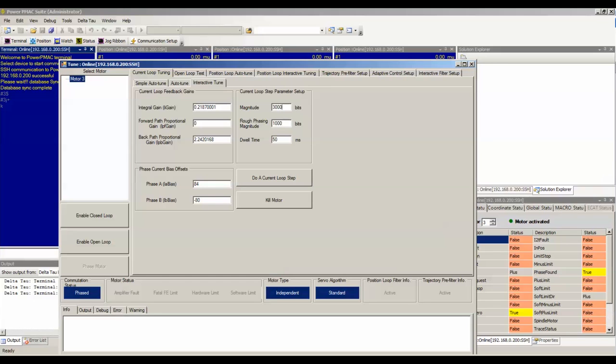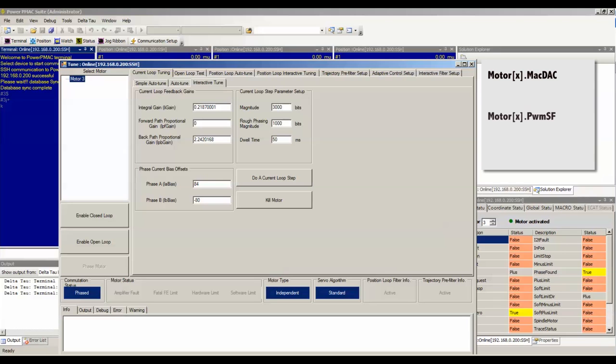Now be careful not to command amperage greater than your motor or amplifier can handle. Note that the parameter motor X dot max DAC will limit the commands that PMAC sends to the amplifier, and motor X dot PWM SF will scale the output of the current loop.